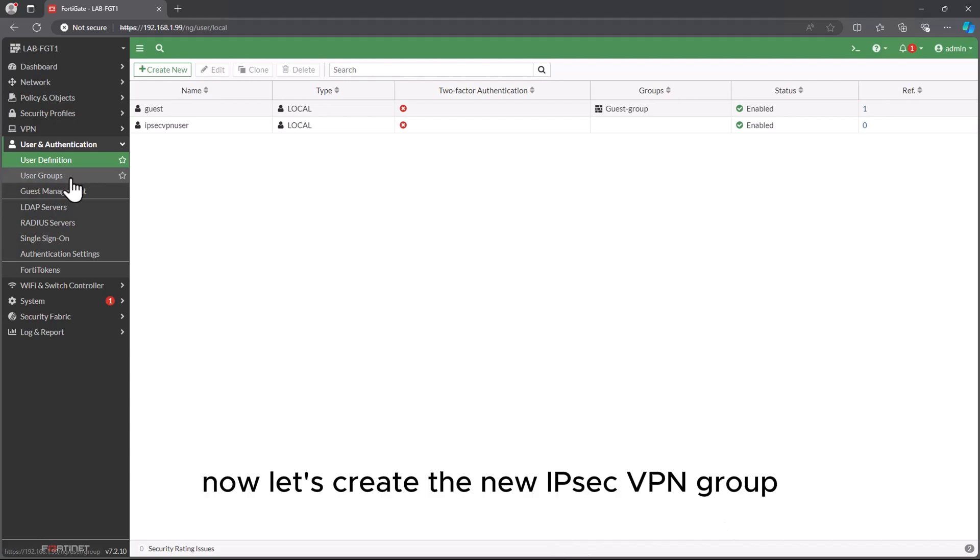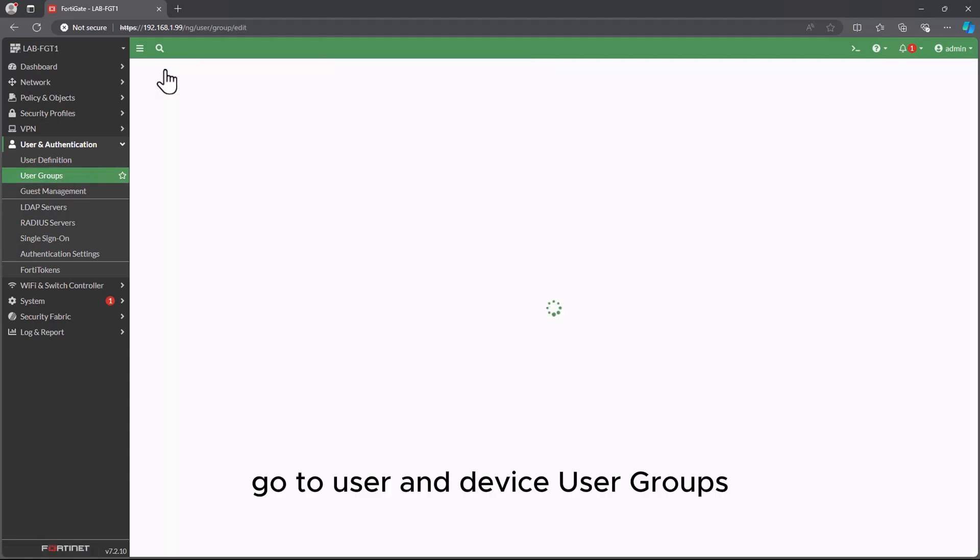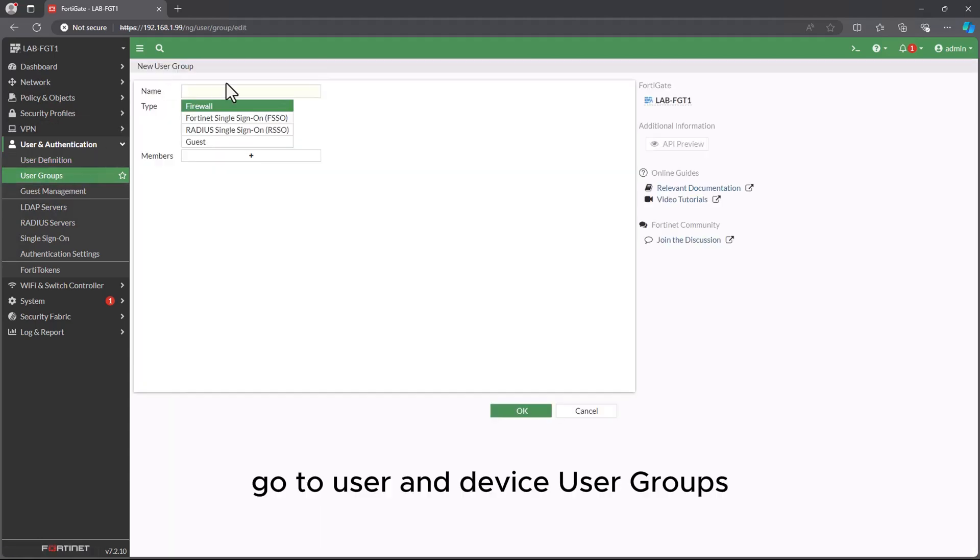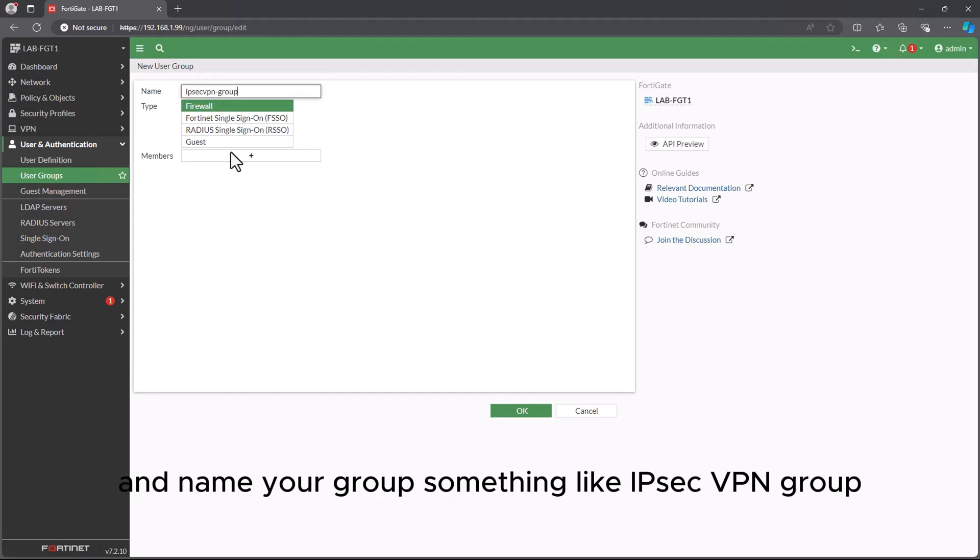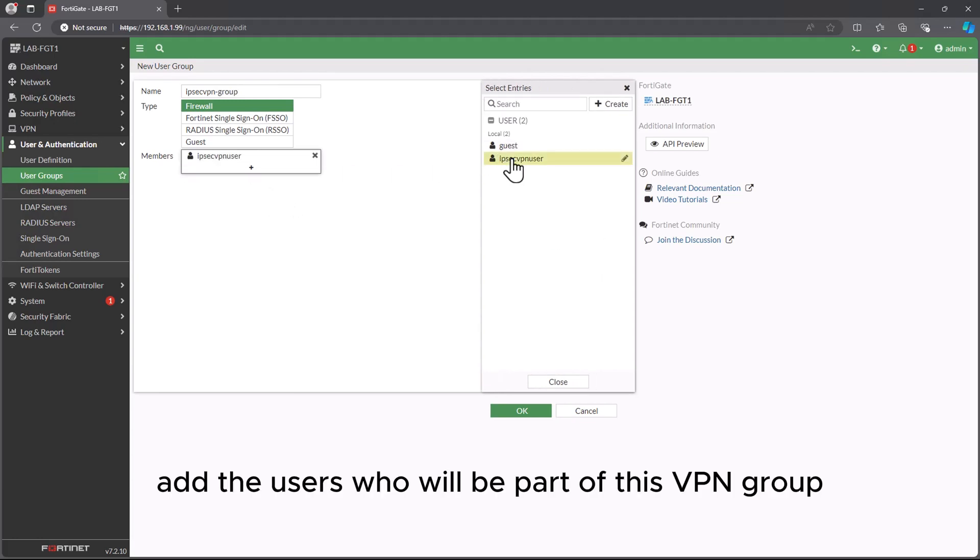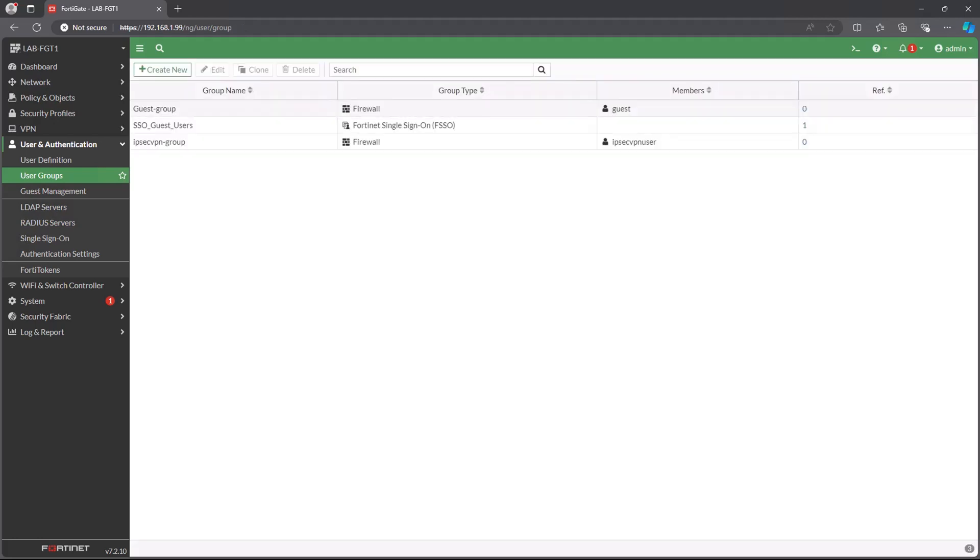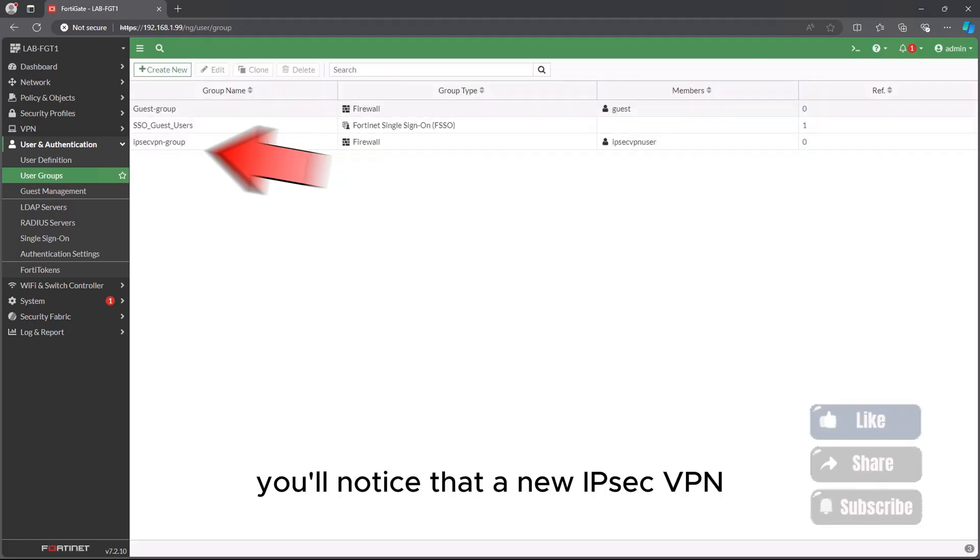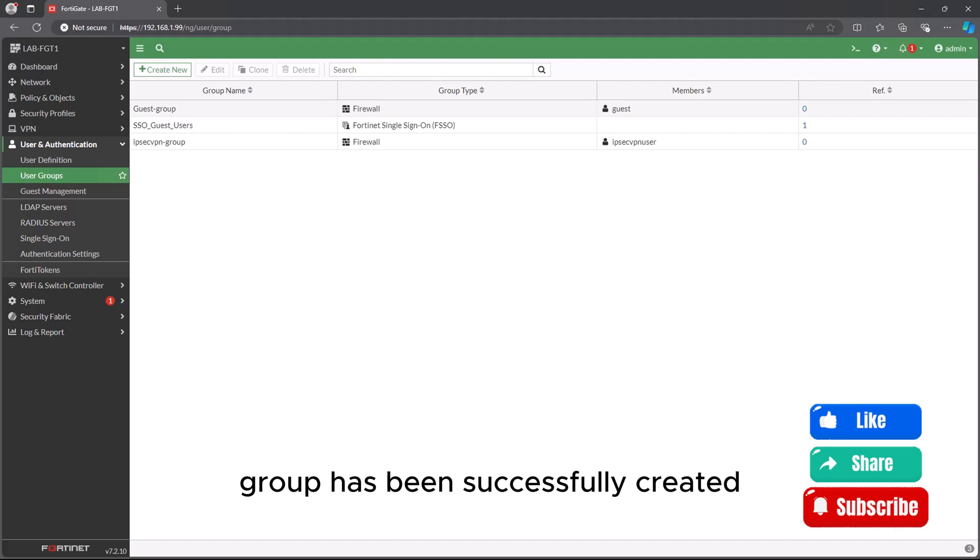Now, let's create the new IPsec VPN group. Go to User and Device, User Groups. Click on Create New and name your group something like IPsec VPN group. Add the users who will be part of this VPN group. Click OK to save your new user group. You'll notice that a new IPsec VPN group has been successfully created.